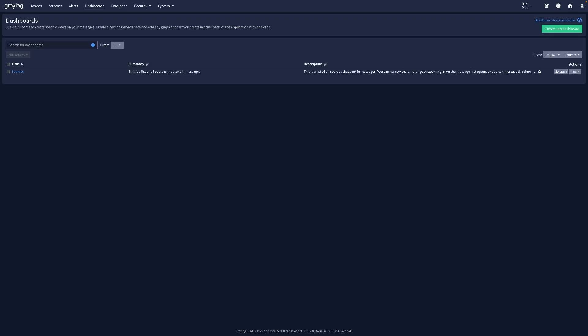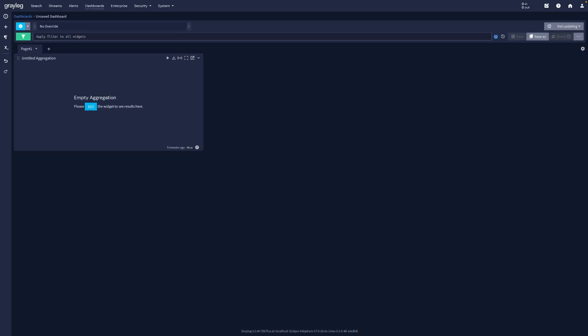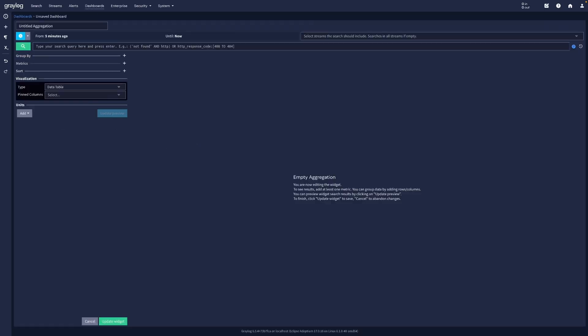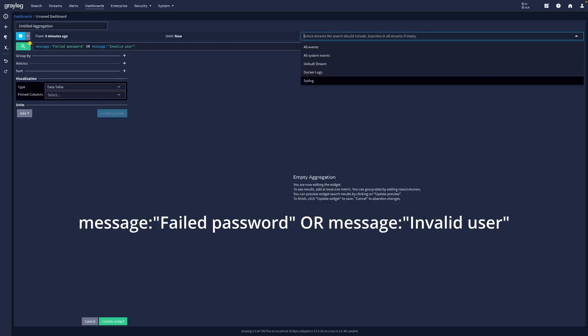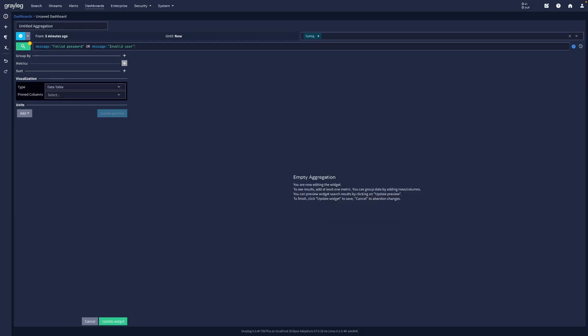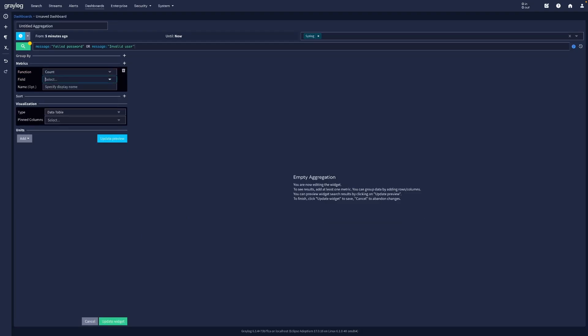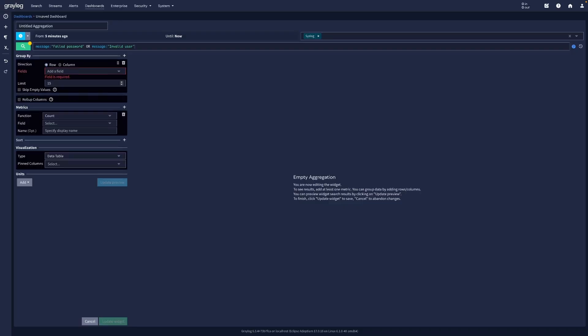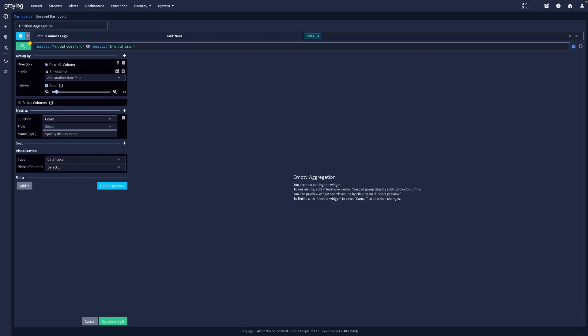Now that we have both Linux and docker logs, it's time to visualize them. Create a new dashboard called overview. Add your first widget, a line chart showing failed SSH logins over time. Use the query failed password or invalid user on your syslog stream. Set the metric to count and group by timestamp. Set the visualization type to line chart.